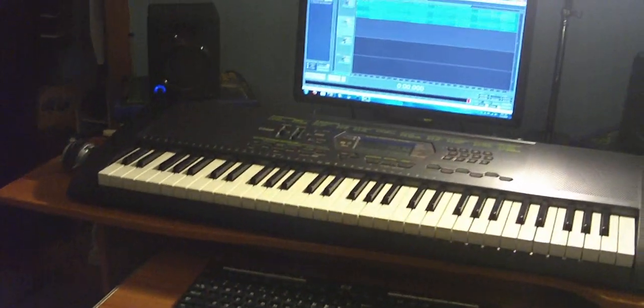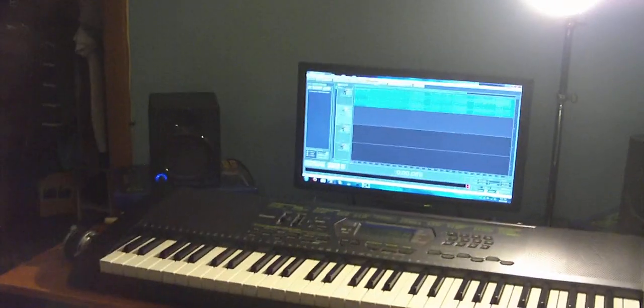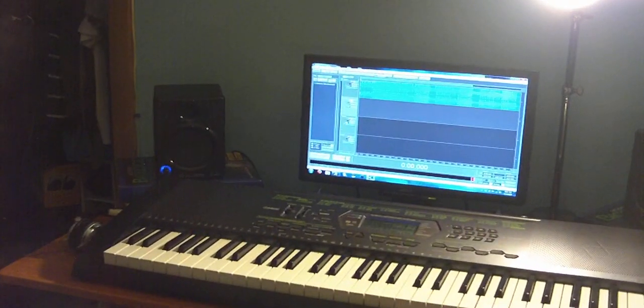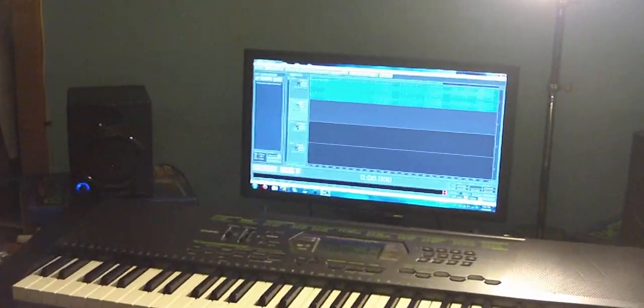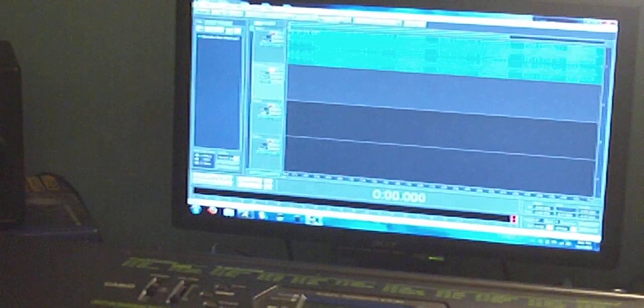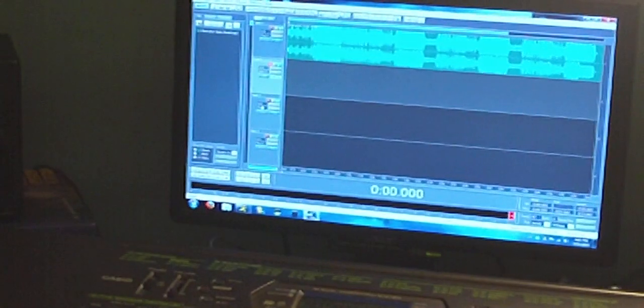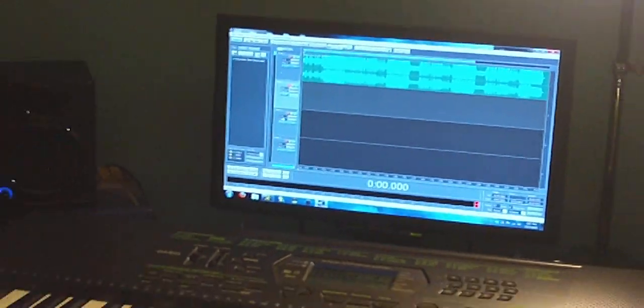Alright, here we are in my room, the studio. There's Cool Edit Pro right there, if you don't believe me. Cool Edit Pro, as you see, Windows 7.